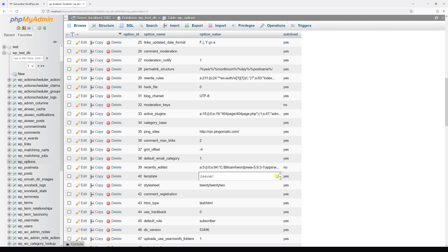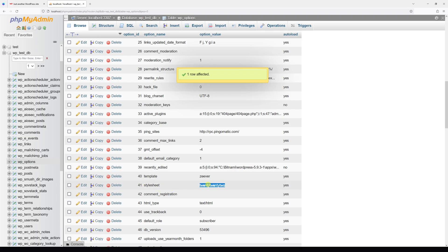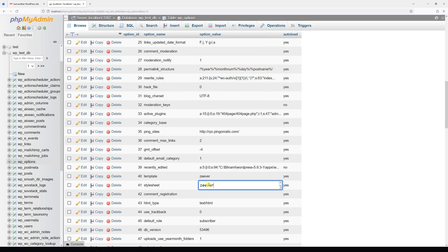Once it's saved, we have to do the same thing for the stylesheet. Zeaver. Perfect.